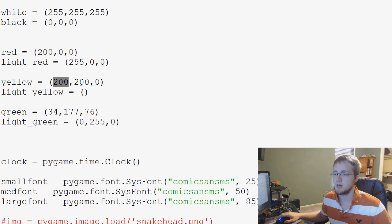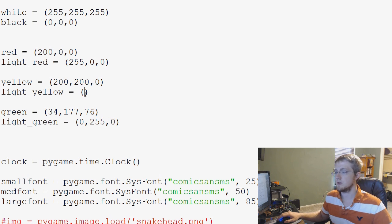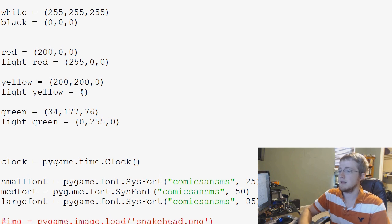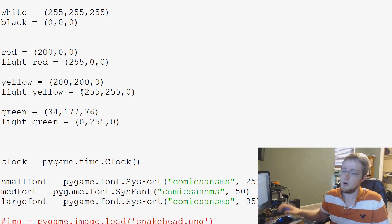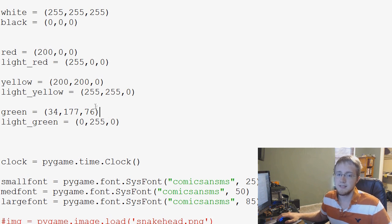We're going to go up to the top of our script here and make some light and dark colors. So we have green and light green. Now we have yellow, and we need a yellow and a light yellow. And we also have red, and we need a light red.